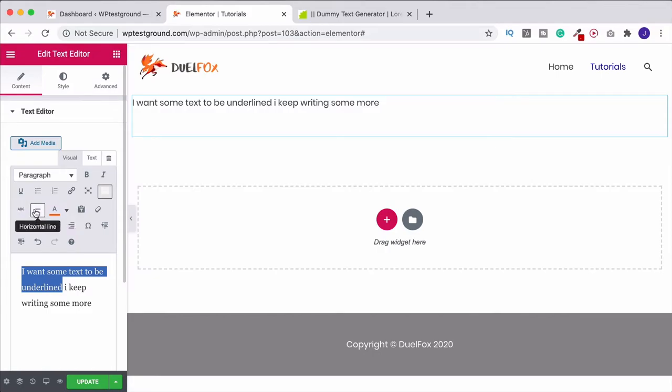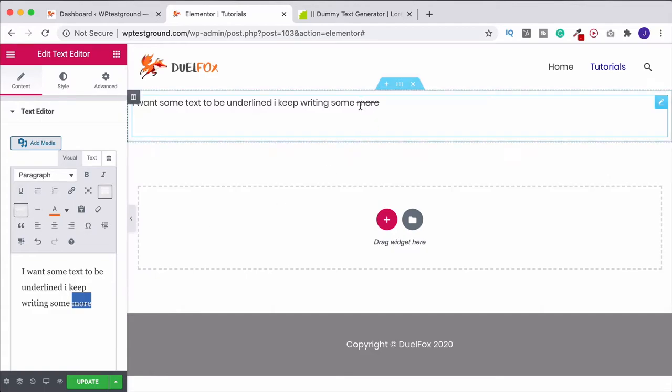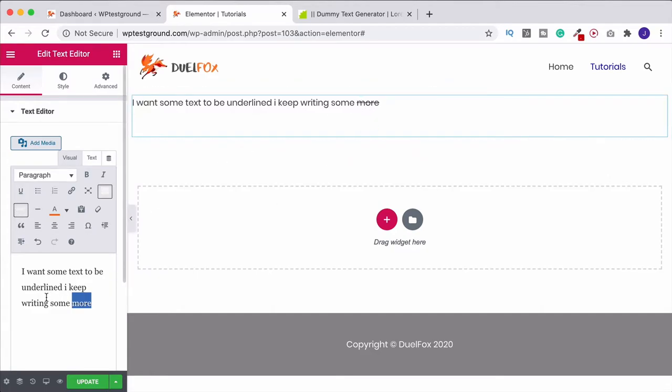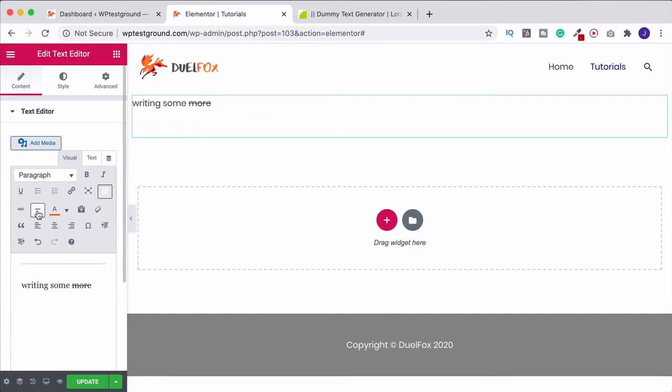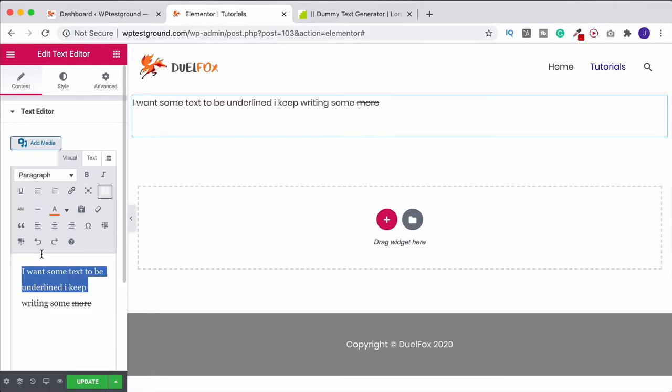You've also got a strikethrough. So I highlight this. I click strikethrough. It puts a line through that word. If we highlight this and we click horizontal line, it deletes it. So don't get the two confused. A horizontal line is quite literally putting a line in here. So I bring it back. Command Z.